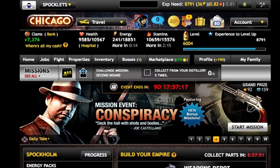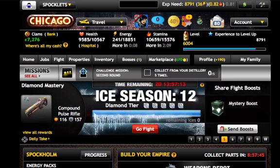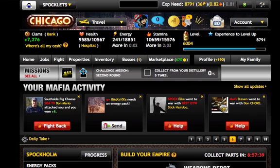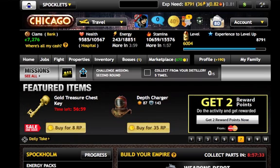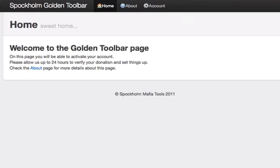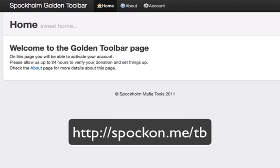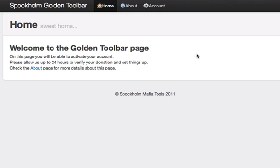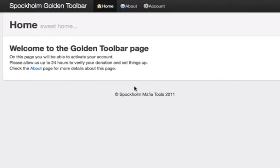After you've made your donation it'll take about 24 hours currently for us to update the database on the back end with your donation information so that things will sync up. So be patient — if it doesn't work or it's not there right away, just hang tight. We're working on a process to try to automate it as much as possible. What you will do is go to spockon.me/tb for toolbar and you'll see a page that looks similar to this. The home page will come up and we do explain about the idea of the 24 hours, and then there's an about page and then there's the account page.